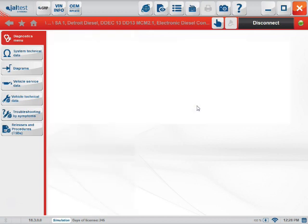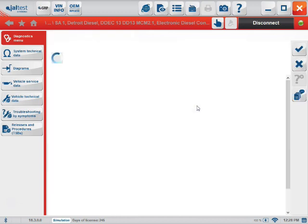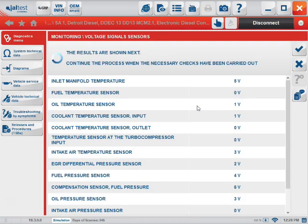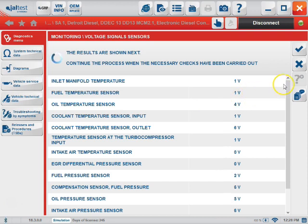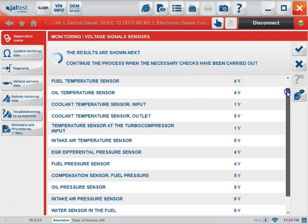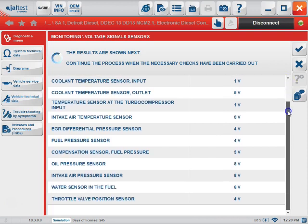The next one is the voltage sensor signals. This is going to give you a continuous monitor of all your voltages from all of your sensors.